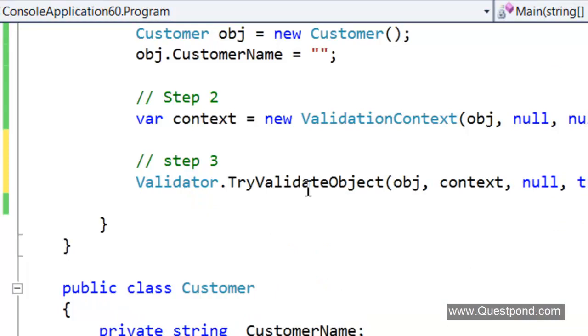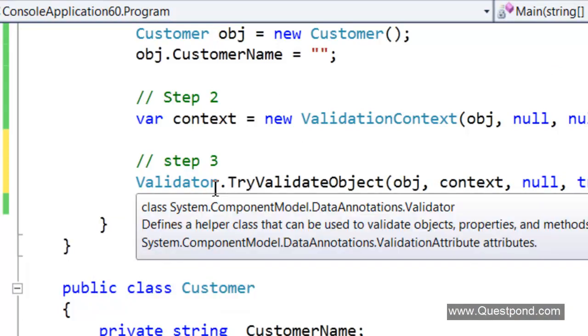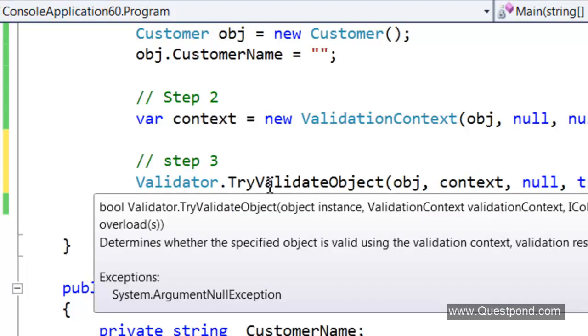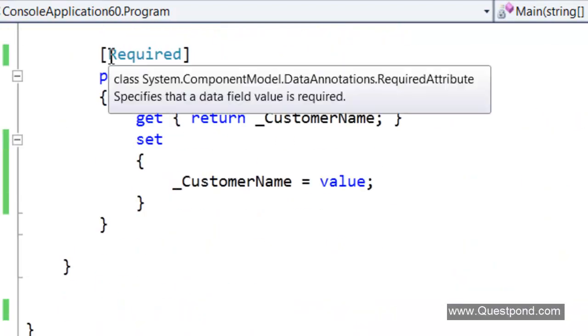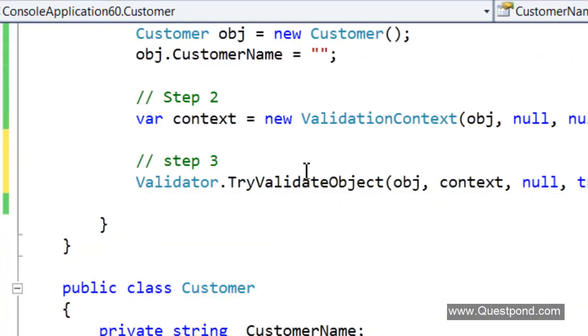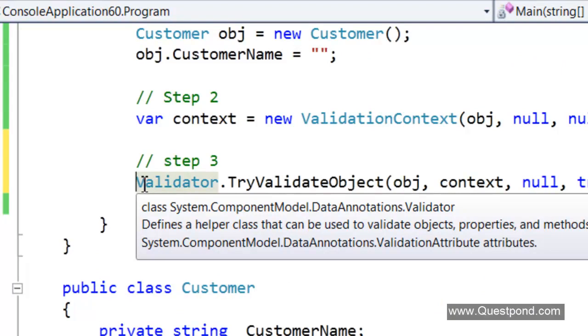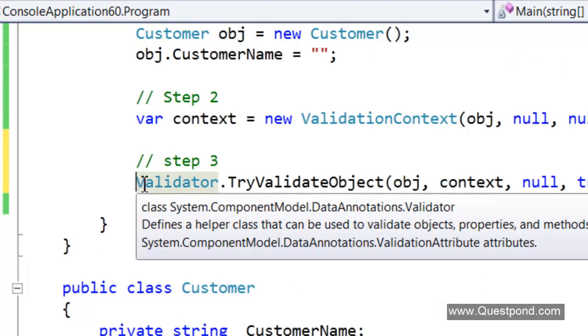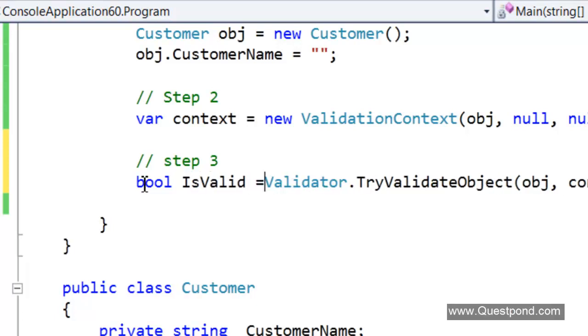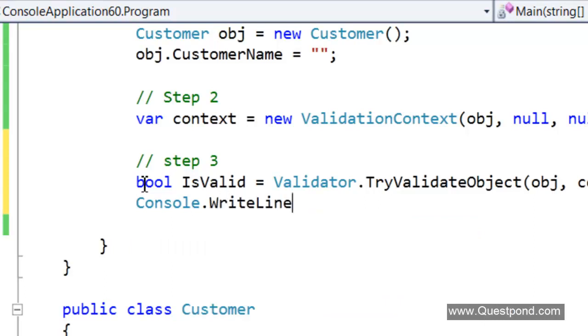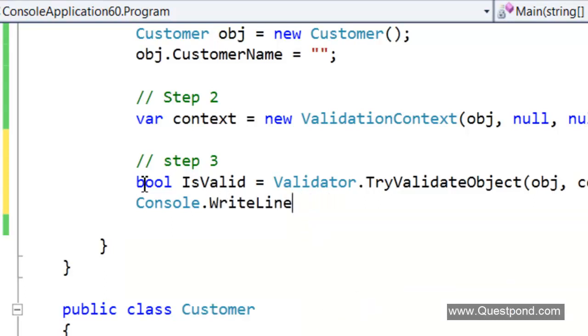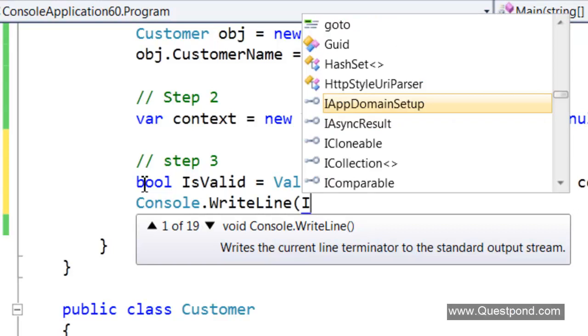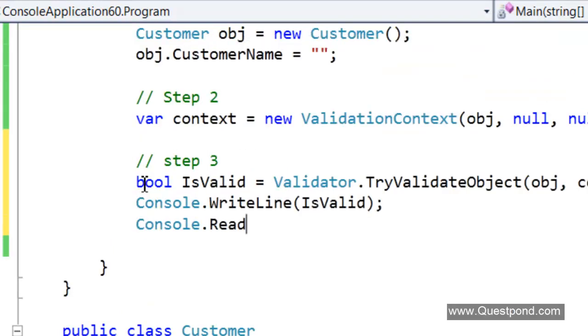We are calling the validator object, the validator class. We are trying to say try to validate this object using these data annotation properties what we have defined. TryValidateObject method, it returns a true and a false depending on if the object is valid or not. We will get the value from this. Let us say console.WriteLine is valid. We will do a console.Read so that we can see the output.